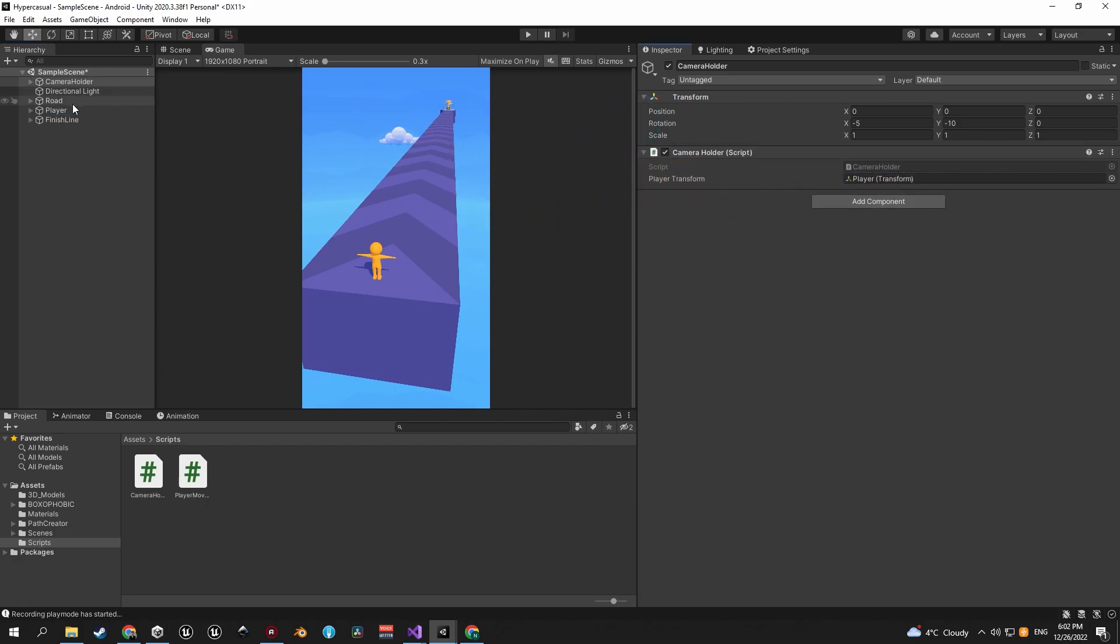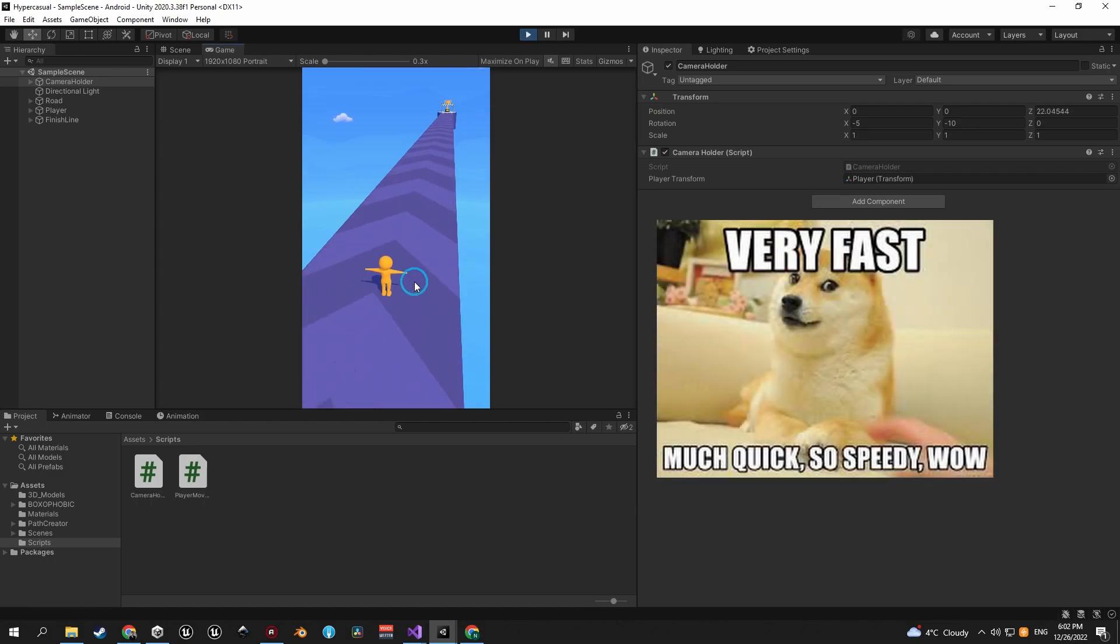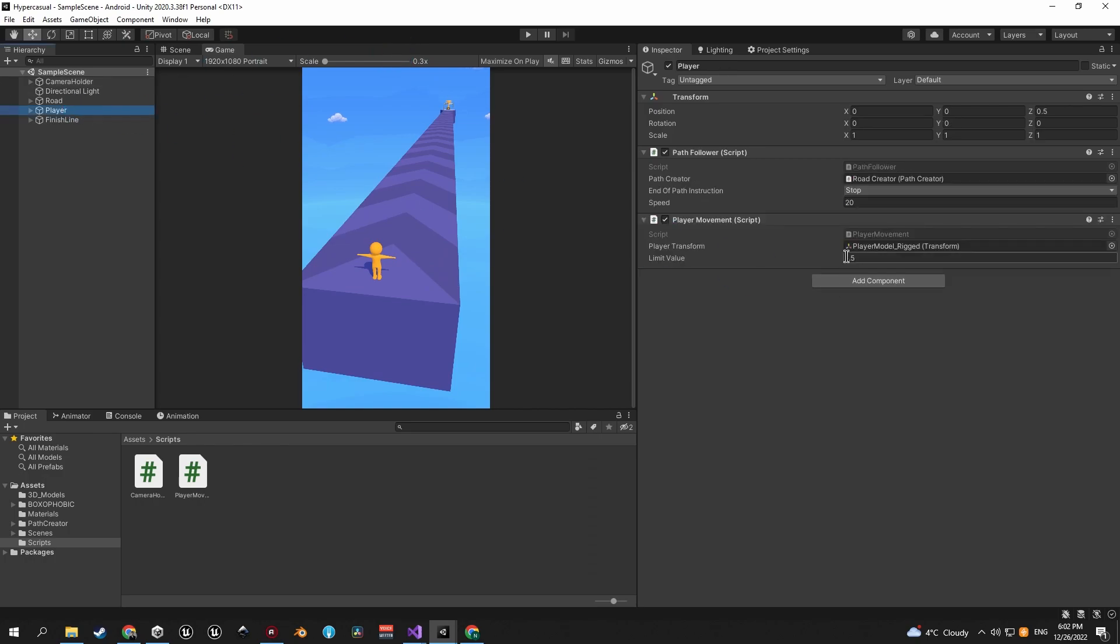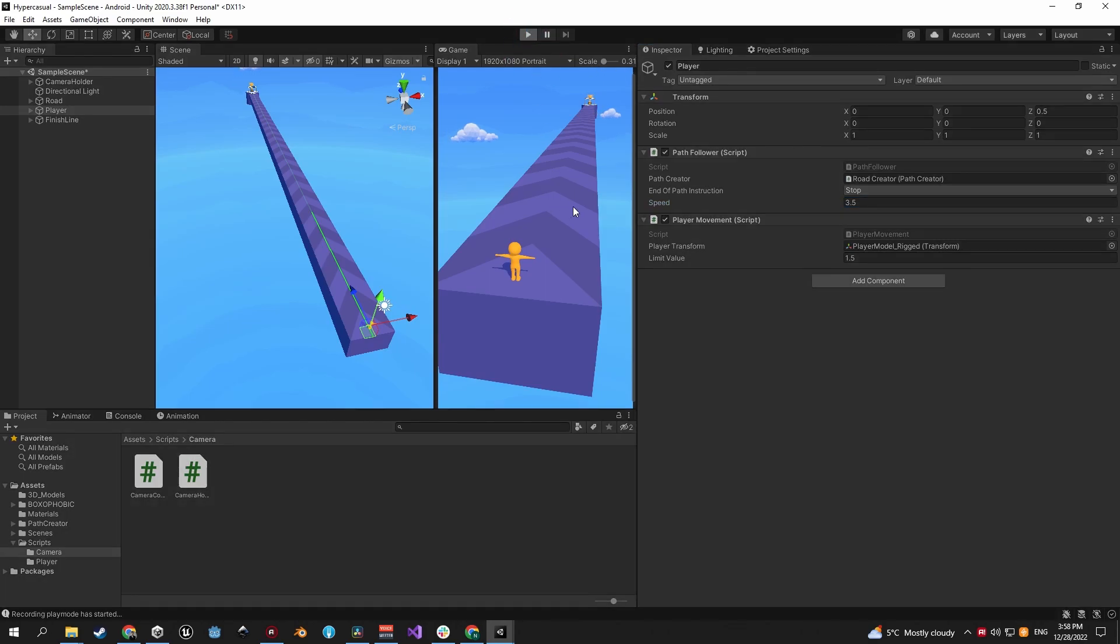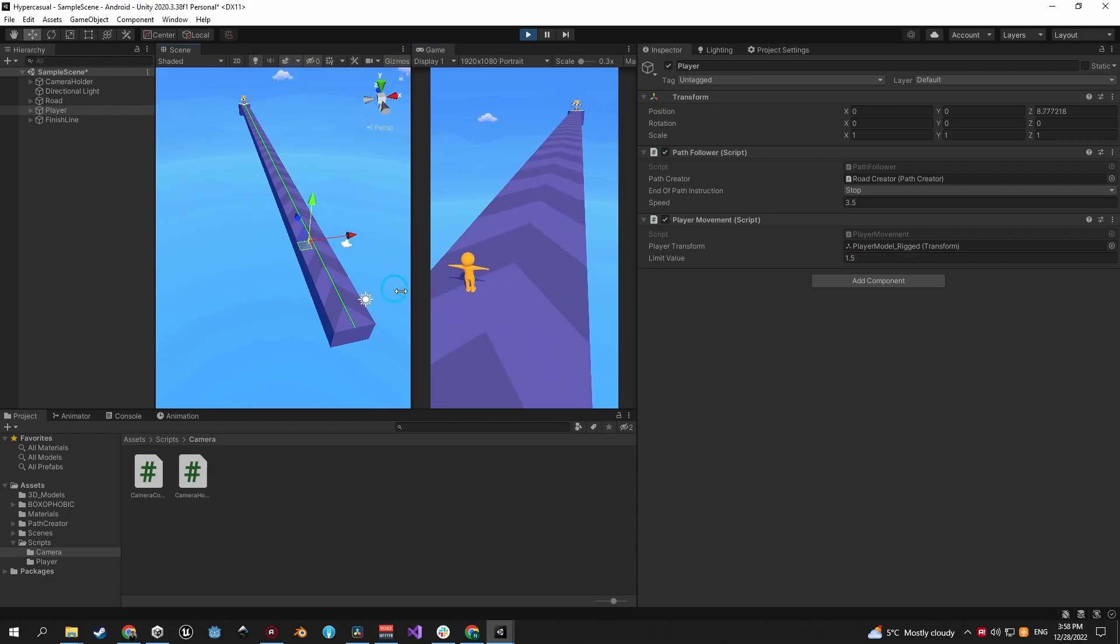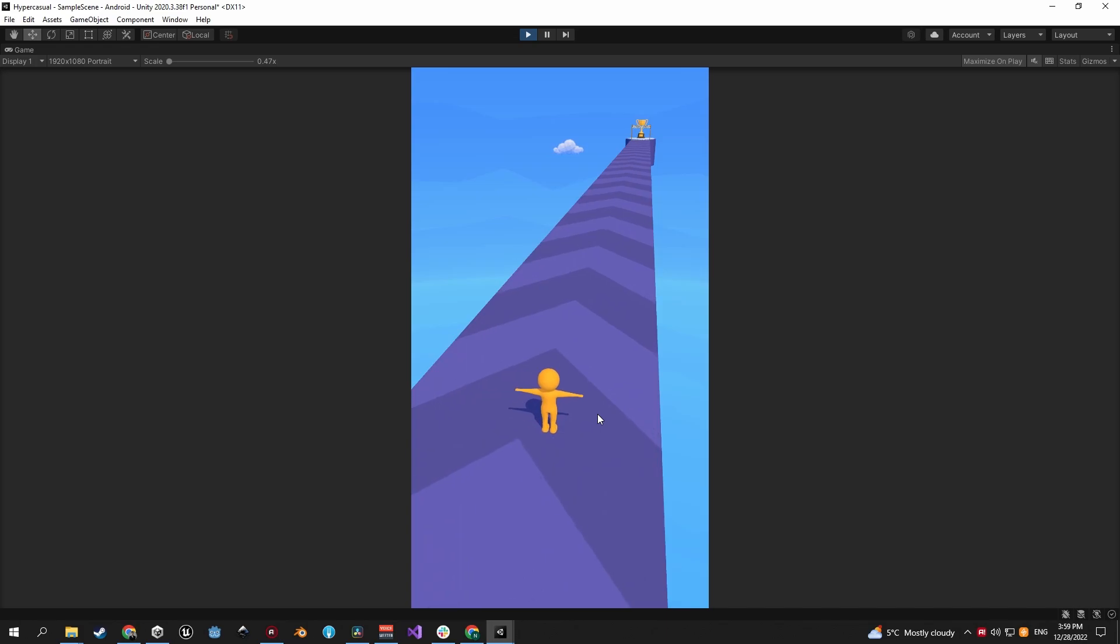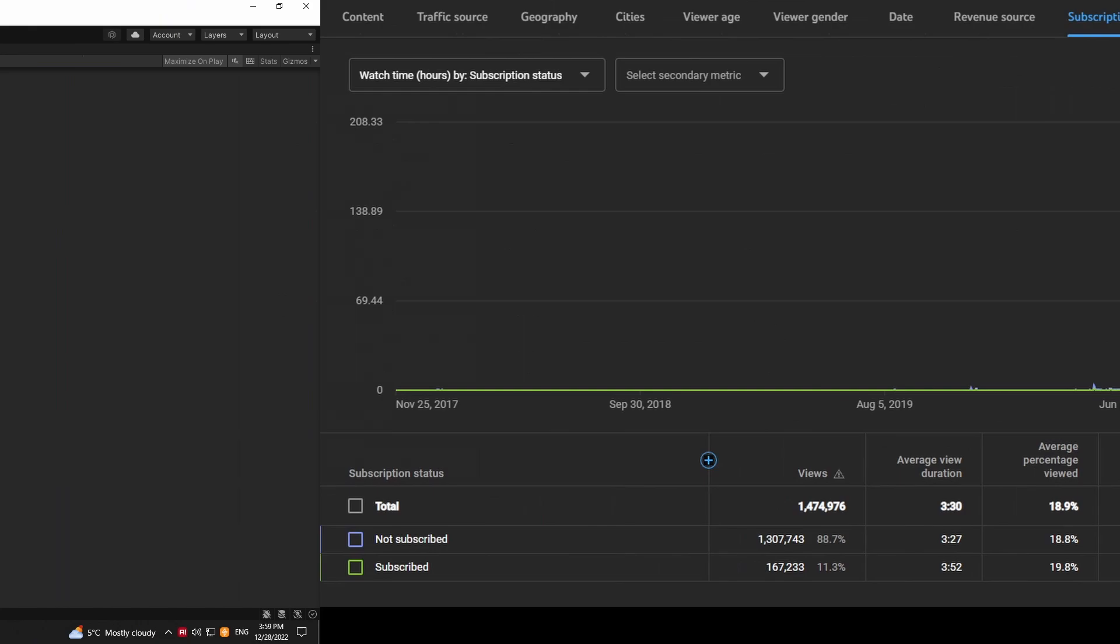We should be done here so let's press play and see if it works. As you can see it does, but the player is a bit too fast at the moment. So let's select the player object and in the path follower component, let's change the speed from 20 to 3.5. That looks better. And even though it might seem like this is a bit too slow, when we add all the obstacles and gates the player will have much less time to react. So I think this value is perfect.